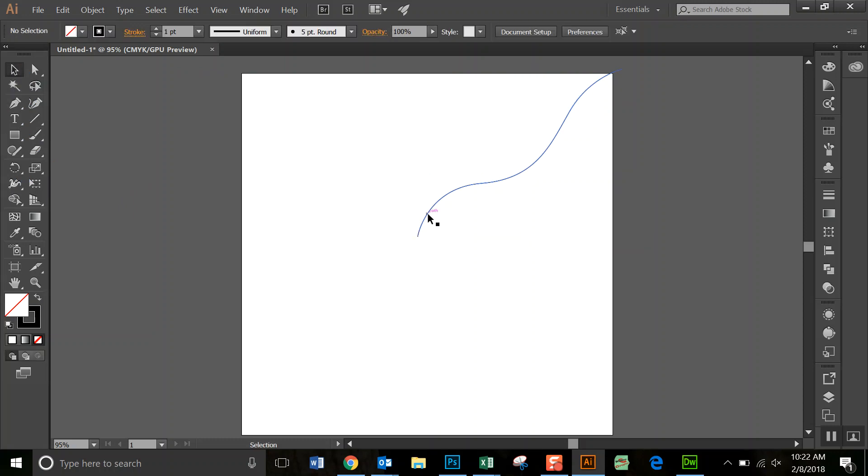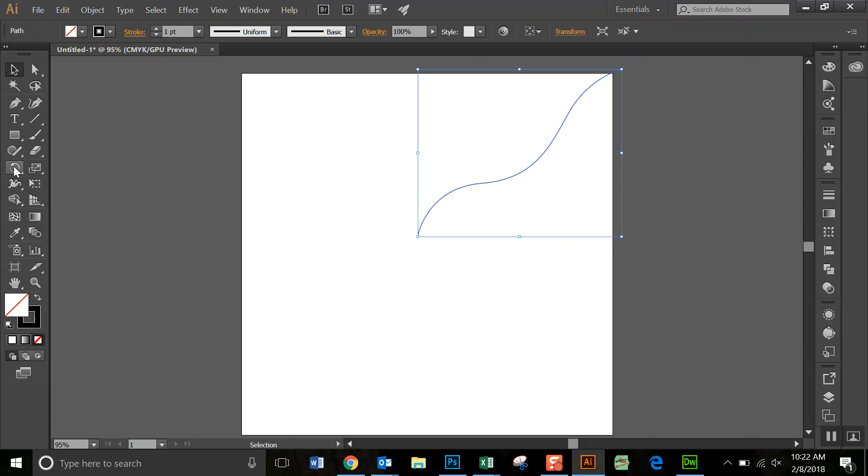So we're going to select it, and then you're going to go to the Rotate tool. And you are going to hit Alt.